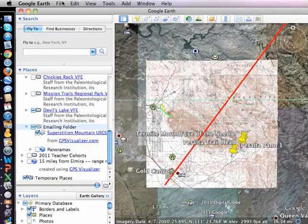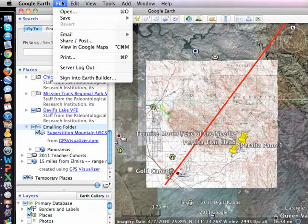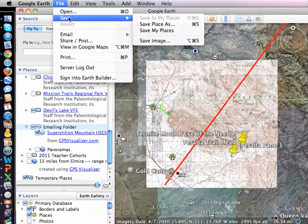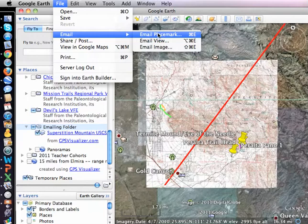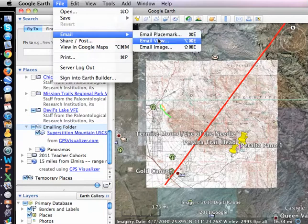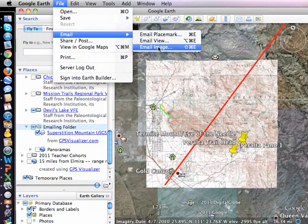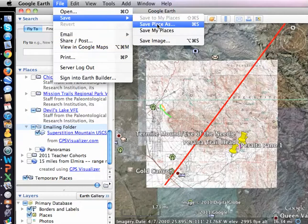I might as well do that. Then I can either save it on my hard drive somewhere, or I can use the email function and it will connect to my default email program. You can see I can send email placemark — that will do the contents of the folder. Email view will set Google Earth to look from this perspective, and email image will save this as an image file.